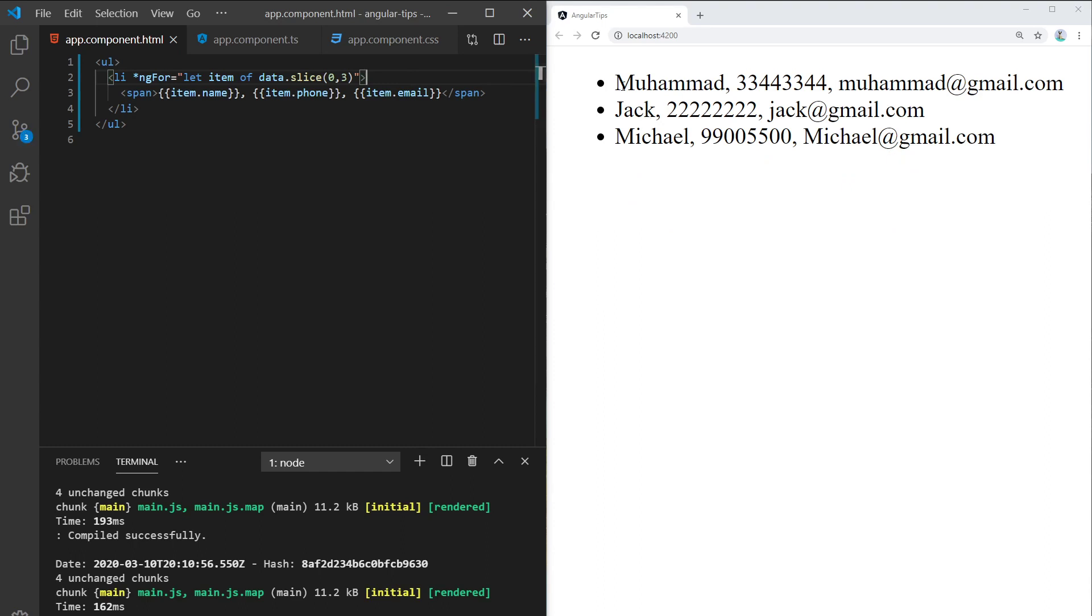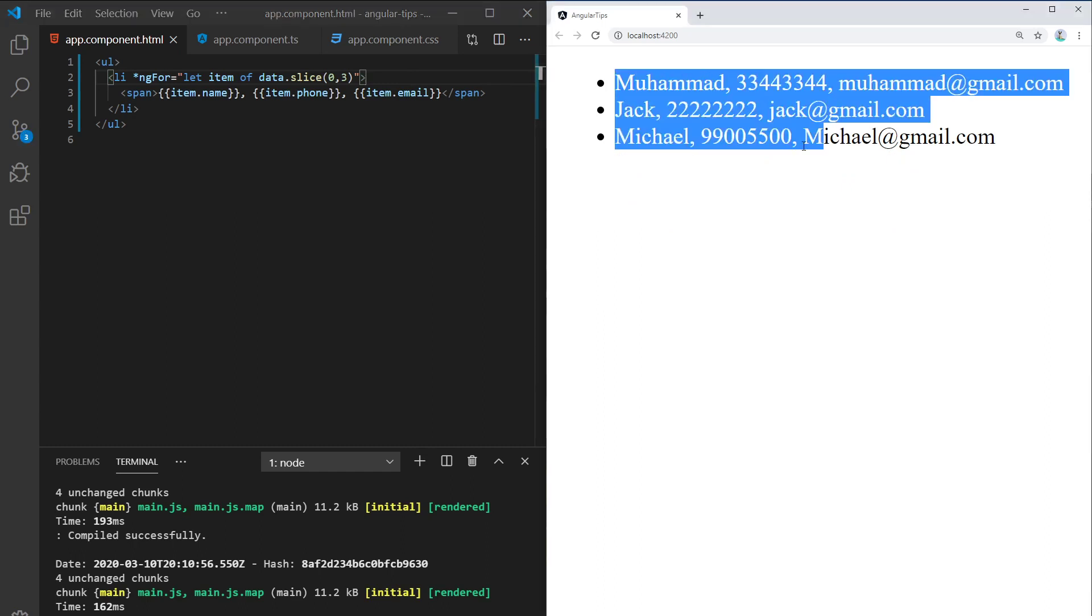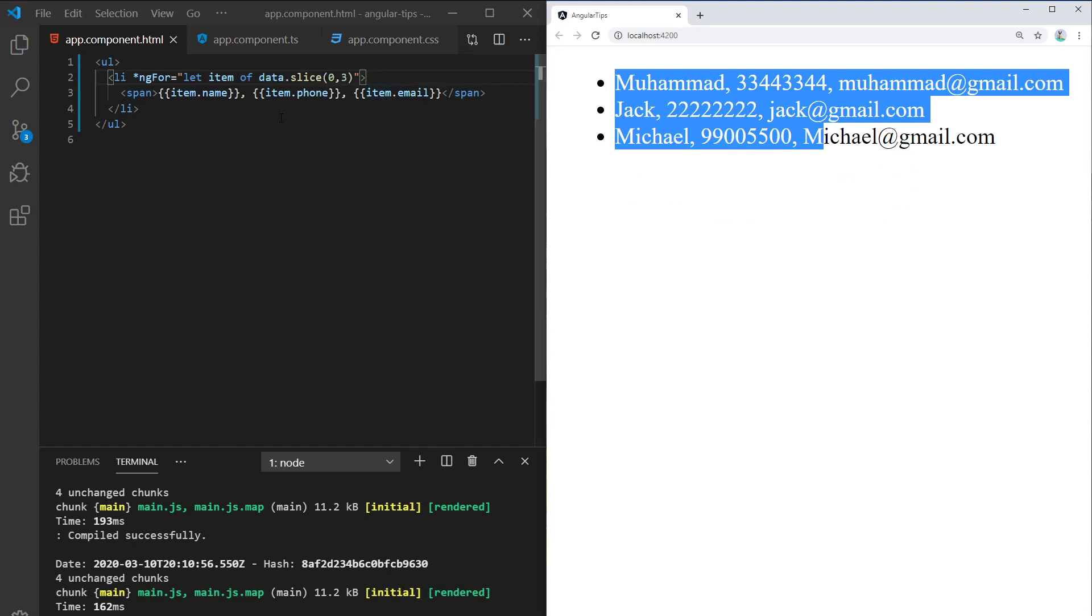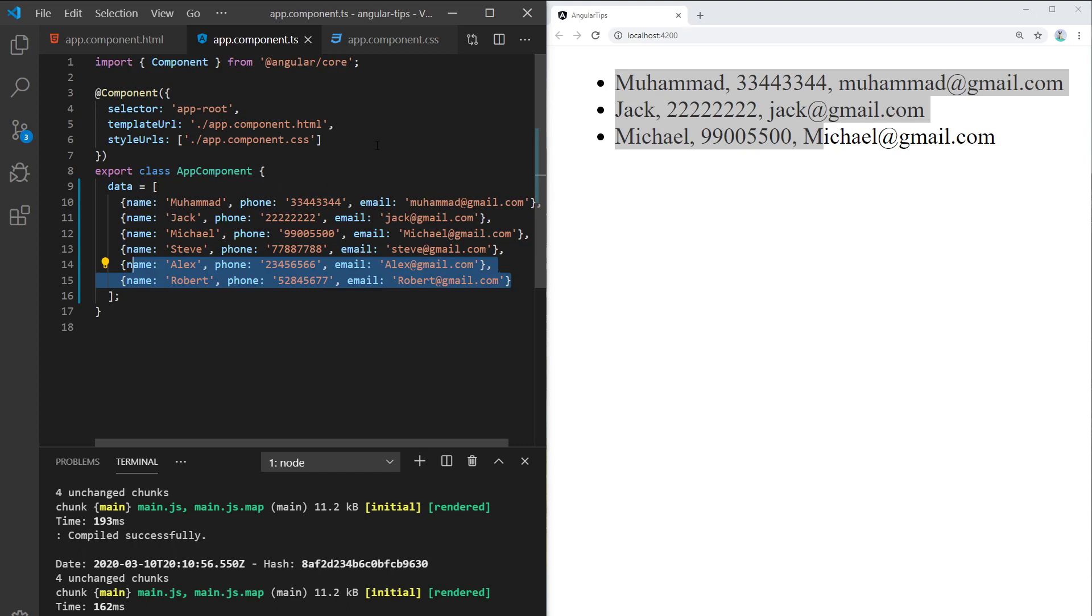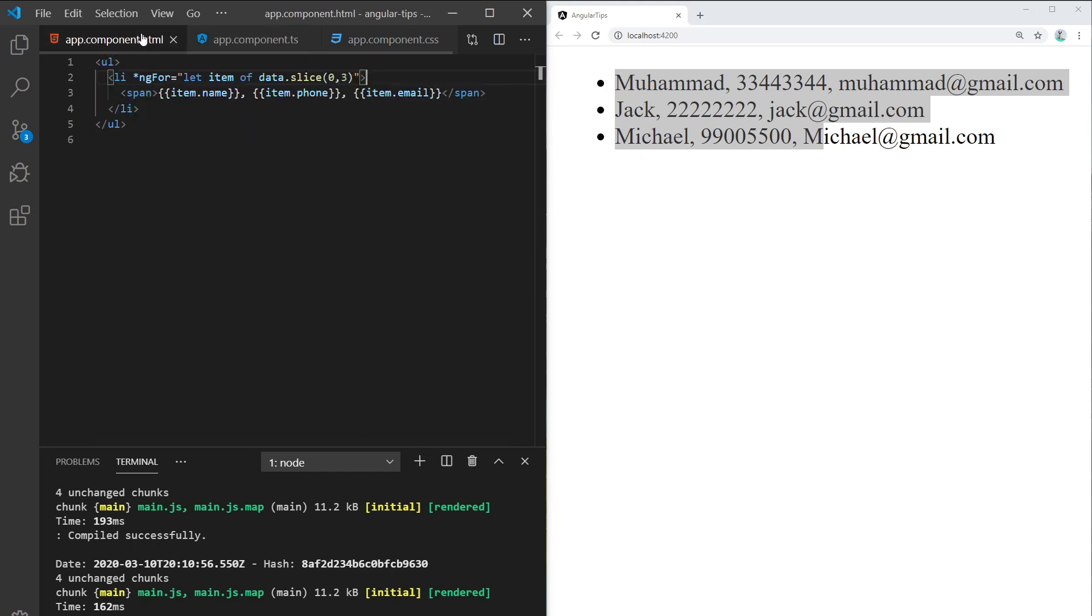The next thing to do is maybe show the last two items. So if you want to show only Alex and Robert, what you need to do is put in minus.